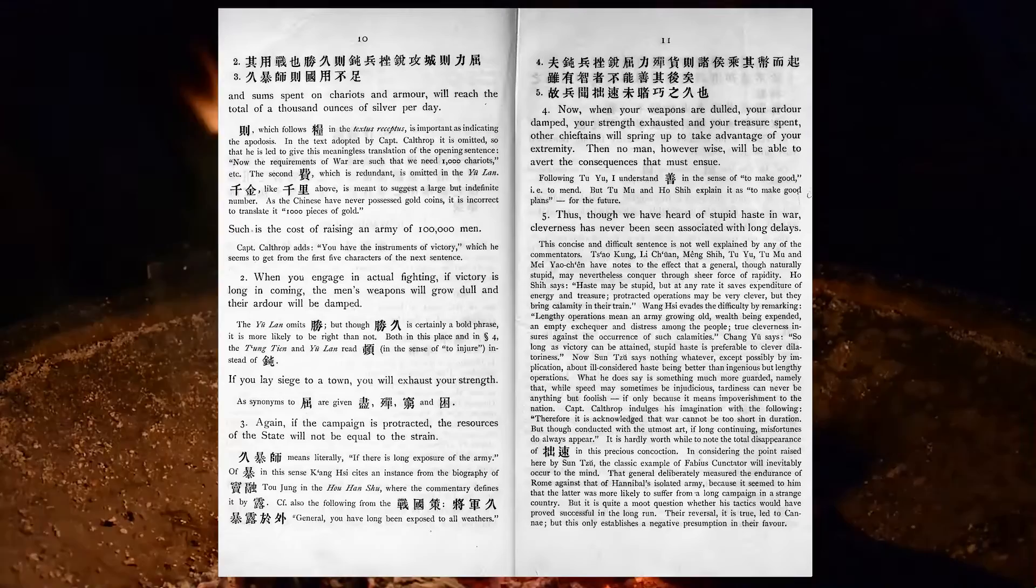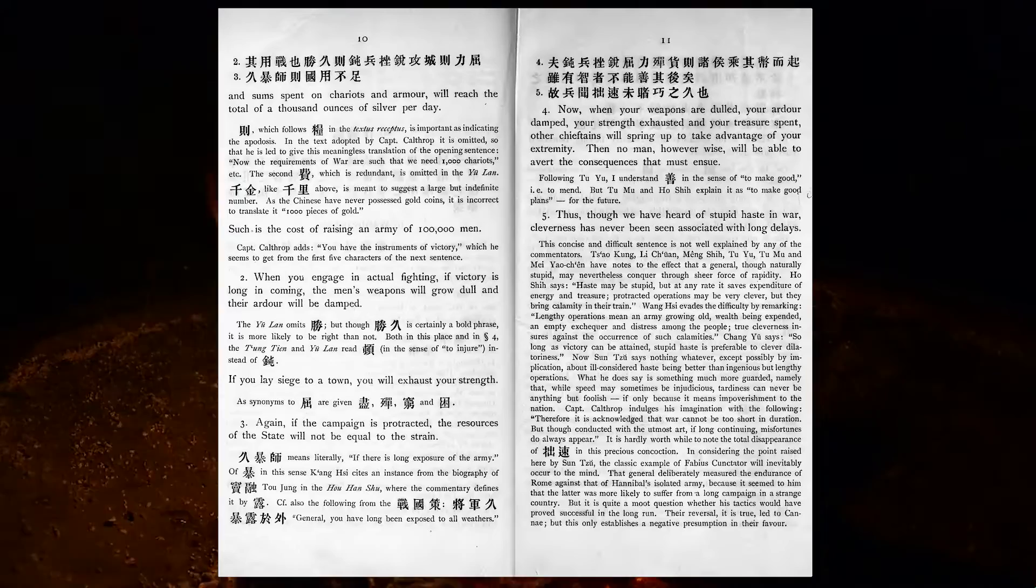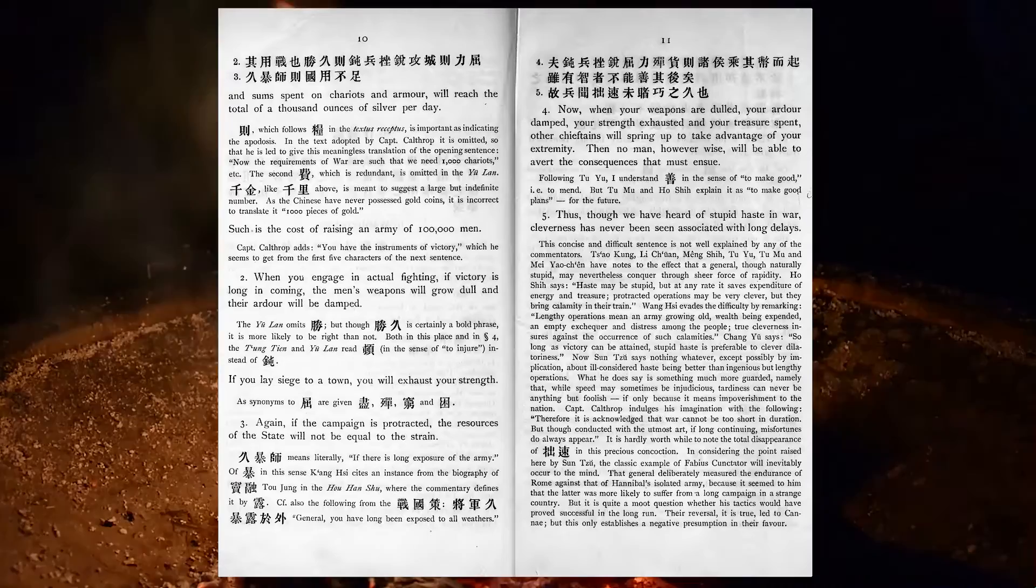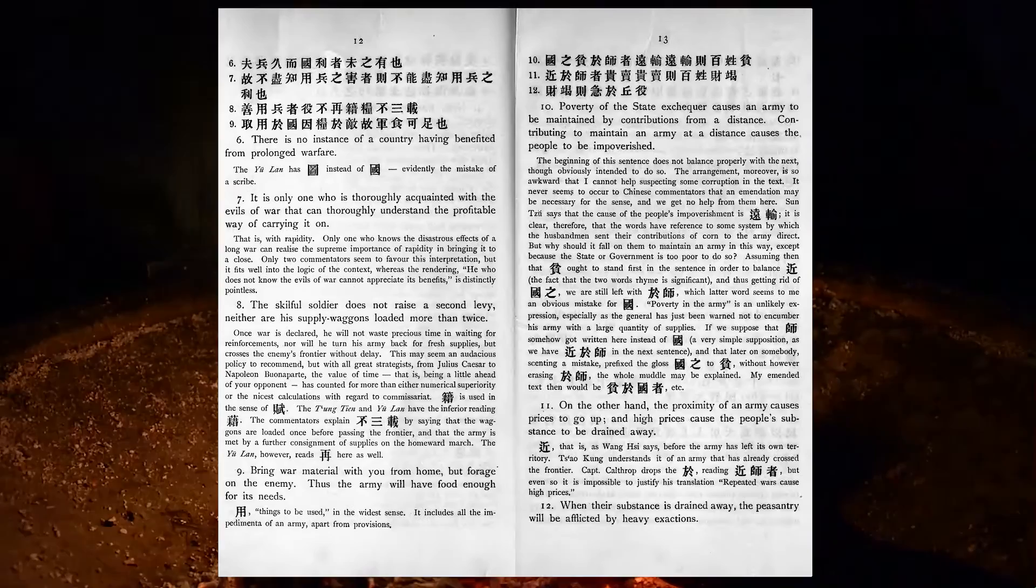Now, when your weapons are dulled, your ardour damped, your strength exhausted, and your treasure spent, other chieftains will spring up to take advantage of your extremity. Then no man, however wise, will be able to avert the consequences that must ensue. Thus, though we have heard of stupid haste in war, cleverness has never been seen associated with long delays. There is no instance of a country having benefited from prolonged warfare.